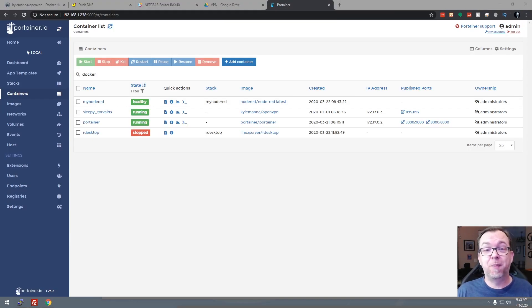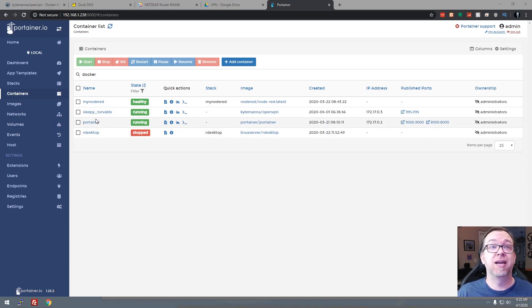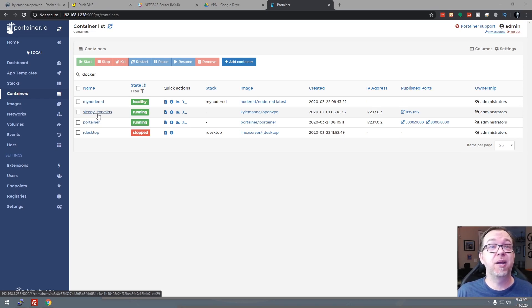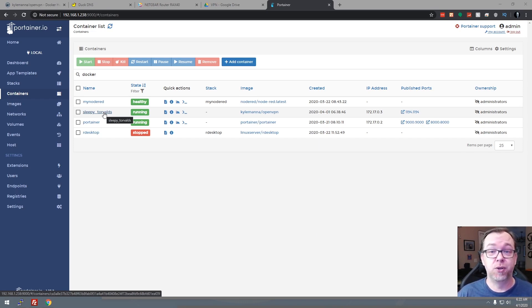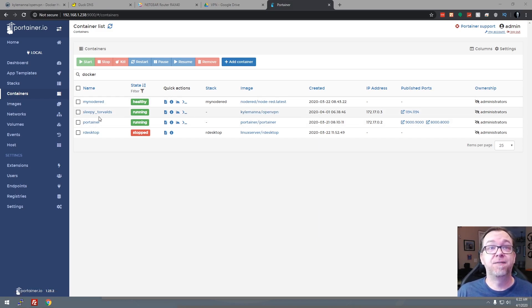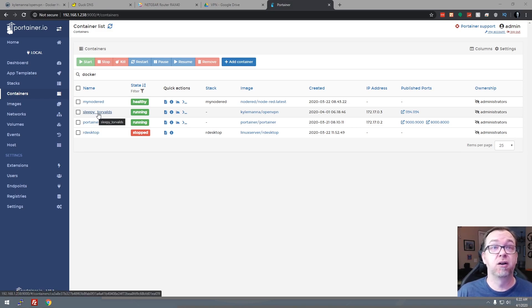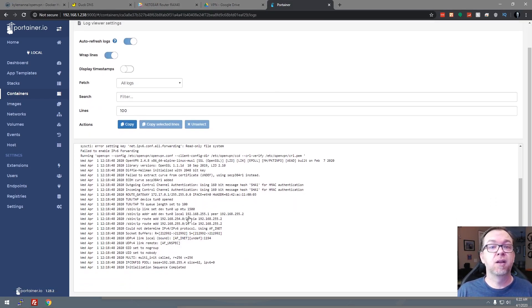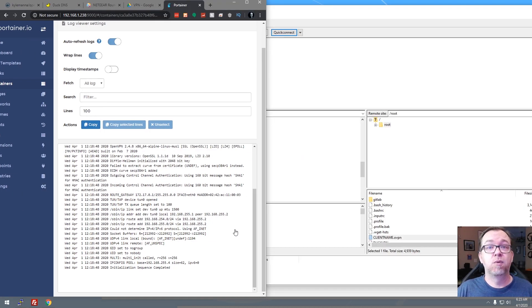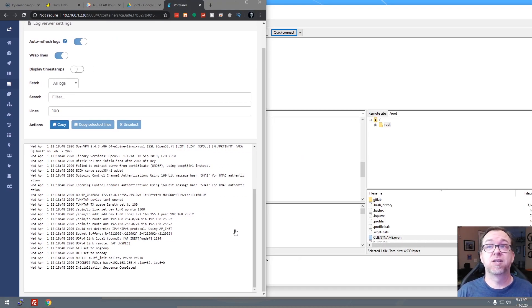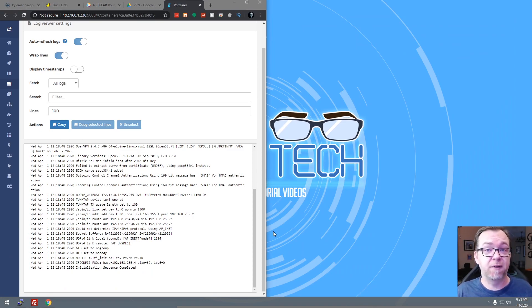But before we go to my phone, we're going to jump over to our containers in Portainer. And here we can see we've got an OpenVPN and it named the container Sleepy Torvalds. It will generate a unique name each time you set this up. So you're going to have to look for this Kyle Maness slash OpenVPN to figure it out unless you don't have much in here. We'll go ahead and click on logs. Here we can see that it looks like everything is up and running. So we'll go ahead and make that half the screen wide and minimize that. And then we'll jump over to my phone and take a look.